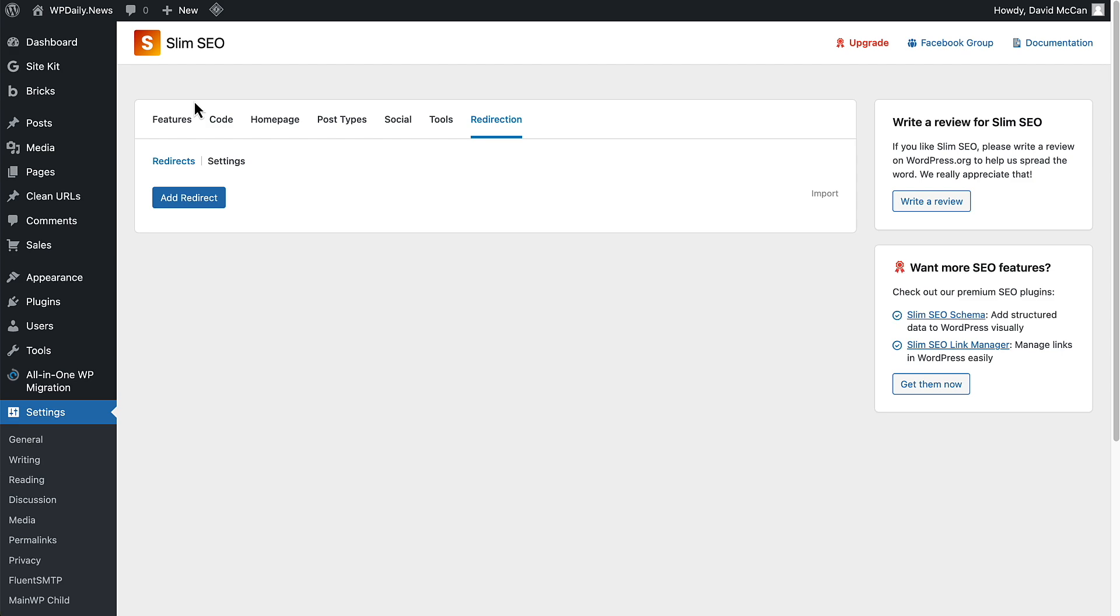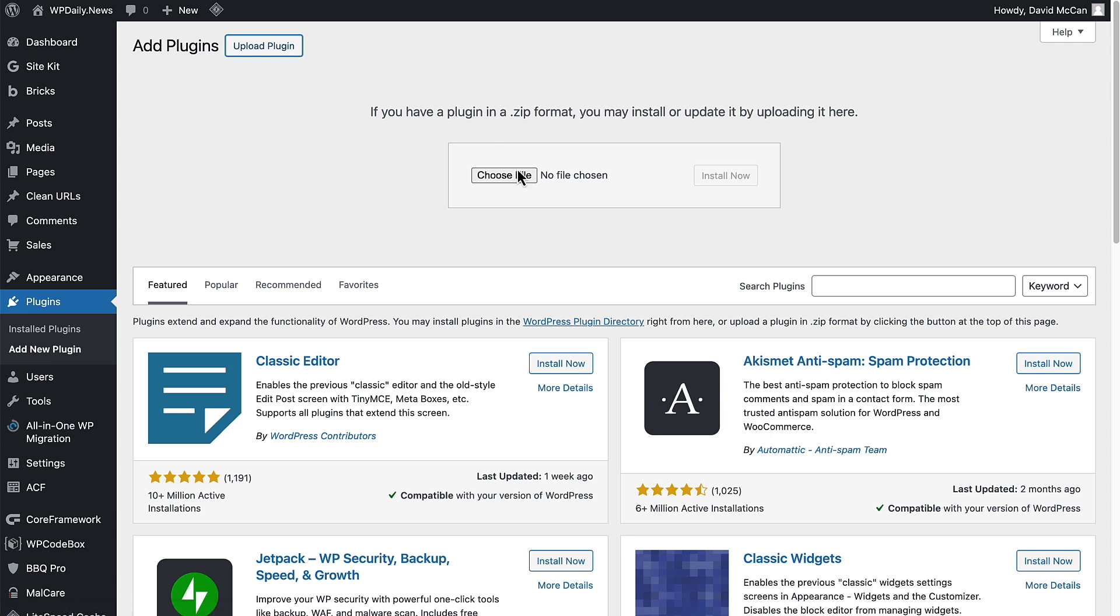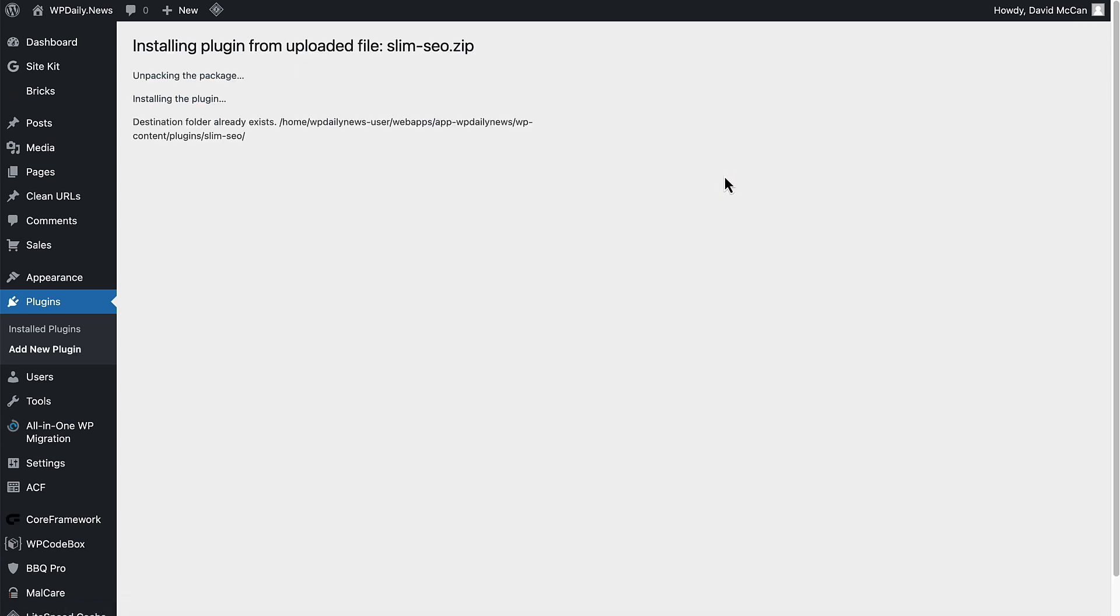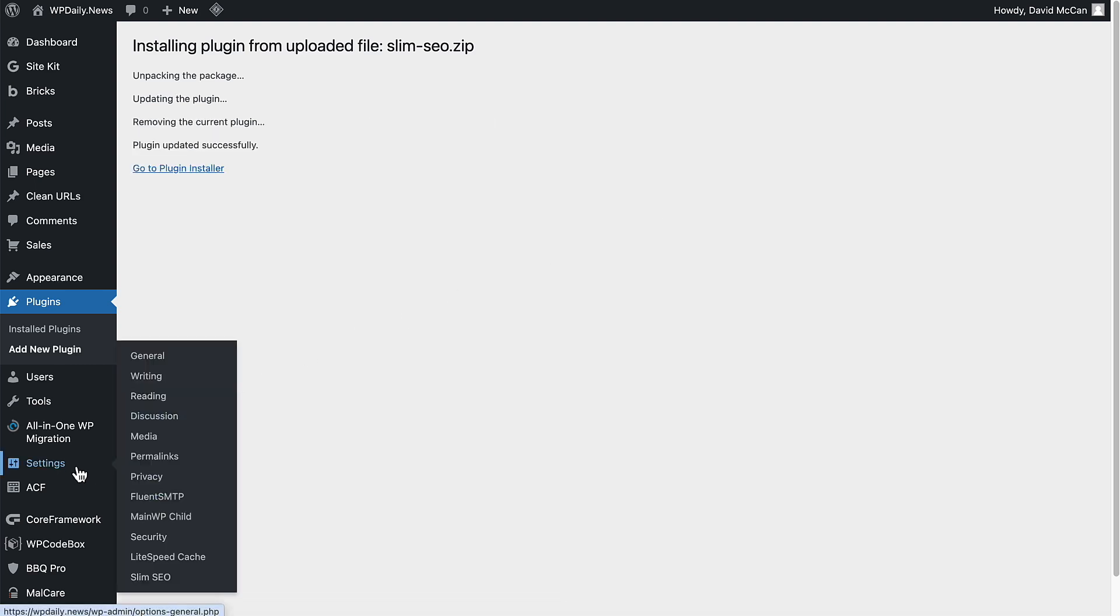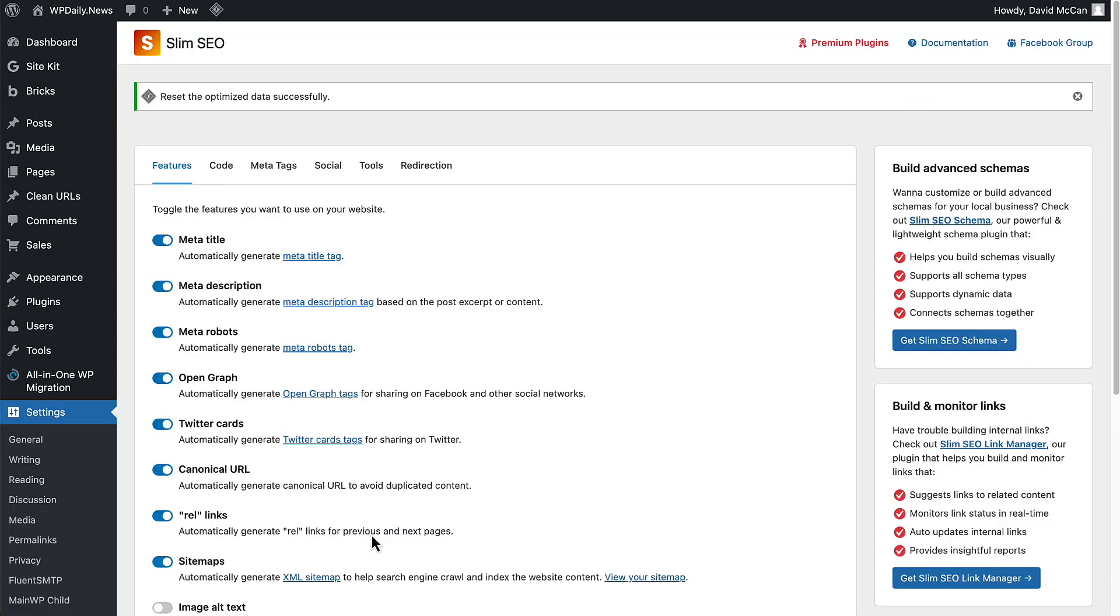I'm going to add new plugin. I'm going to do a manual upload. Here's version 4, I'm going to install it. We'll go to settings and see what's changed here.